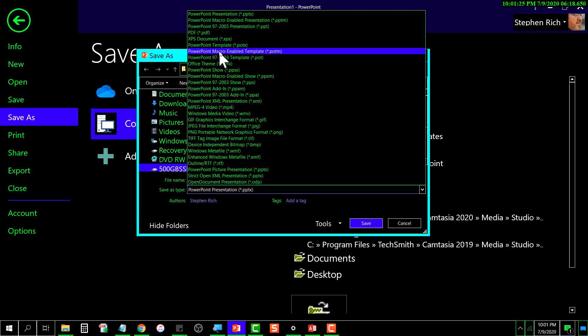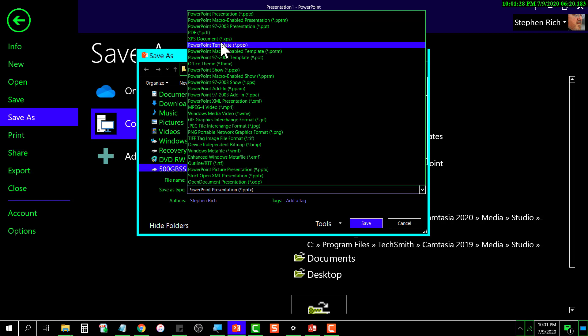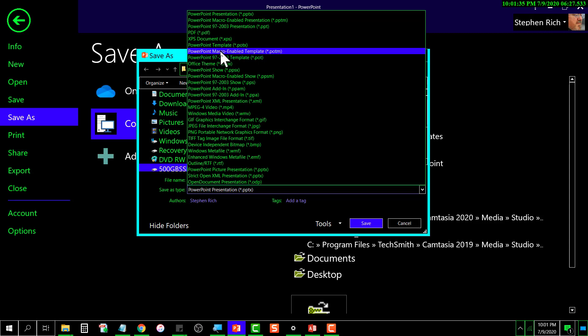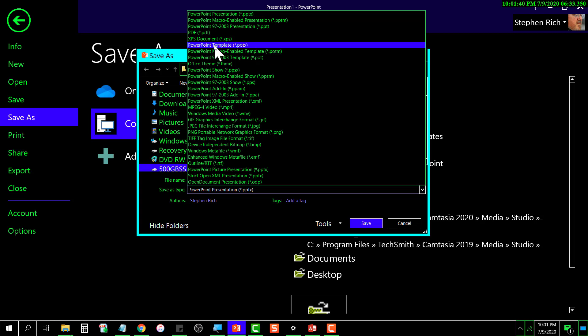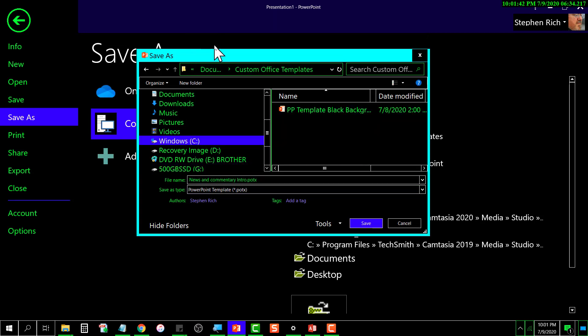I can select the various types here. I want to find the one that says Template. There's one that says Template—this is the current version of PowerPoint. There's another one if you wanted to save it in an earlier version, but I would go with this one right here. Then you just give it a name, whatever you want it to be.